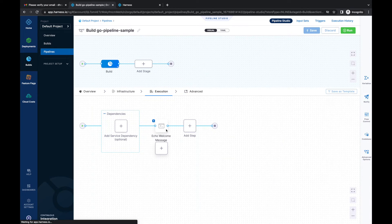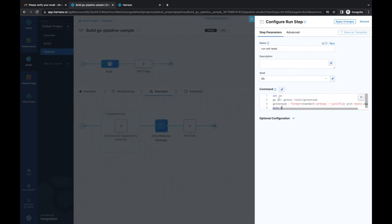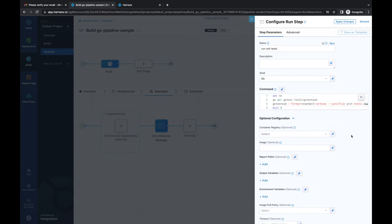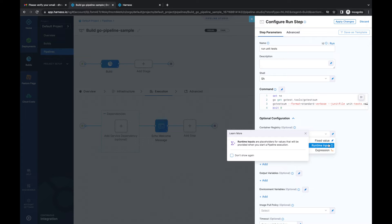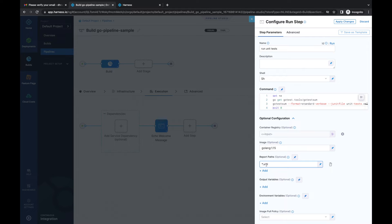I'll change this run step to run unit tests. Let's name it 'Run Unit Tests.' I'll populate the command line with the unit test commands for my Go application. In the optional configuration, I'll choose my container registry as a runtime input. For the image, I'll choose the Golang image. I'll also store the test results in a report path. Let's click 'Apply Changes.'